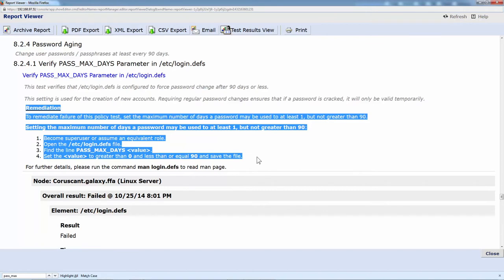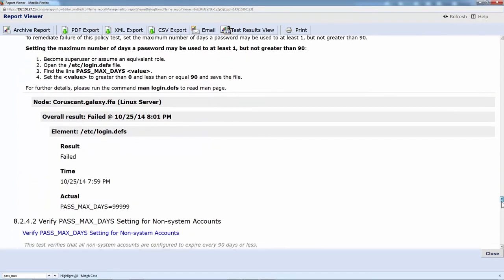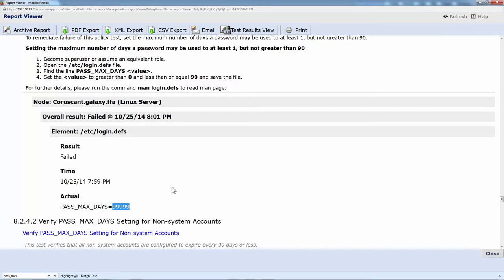It's one thing to get a report card that says you're wrong, but then it's another thing entirely to have the answer and how to fix it right there with it. We also save the evidence. So if you take a look at this, you can see that the current PASS_MAX_DAYS on that server is set to 99,999, which is probably a little bit too high. This is great because if you're concerned that this may be a false positive, you have all the information here.